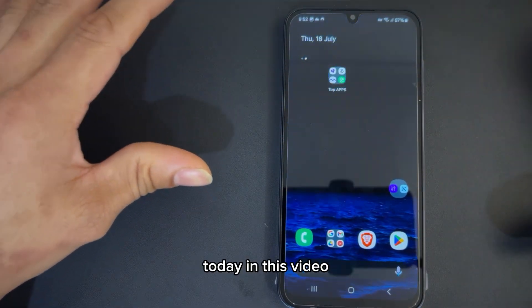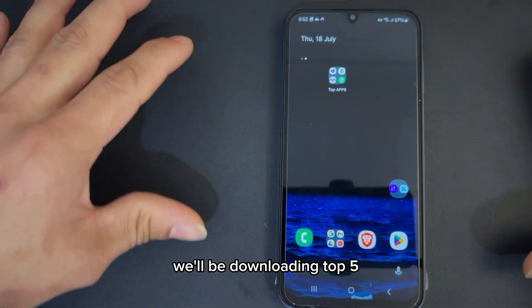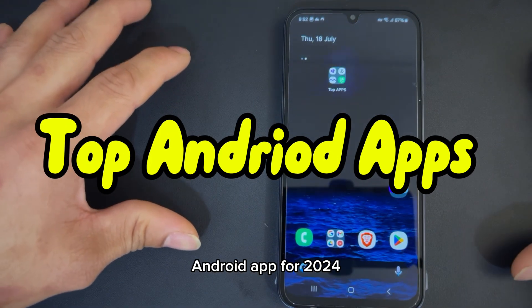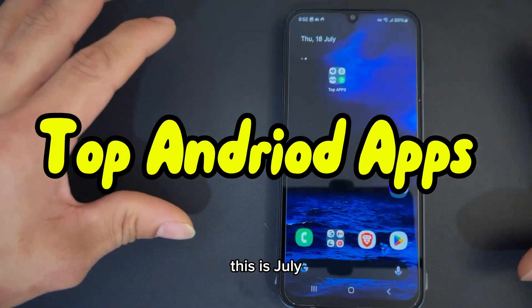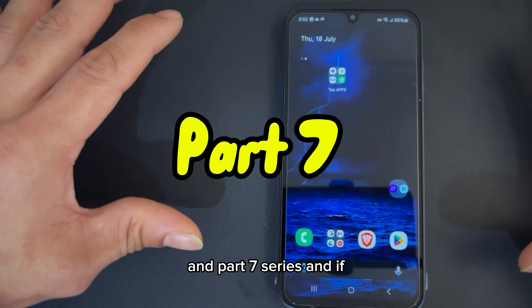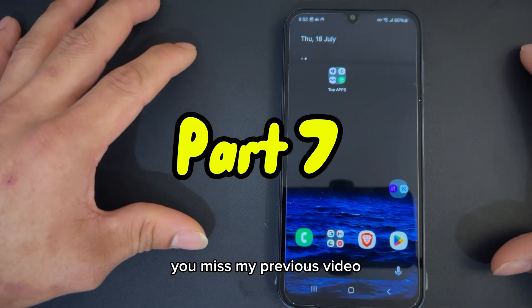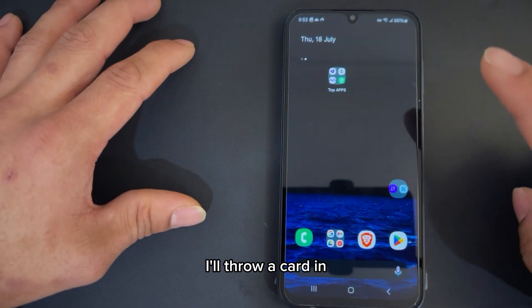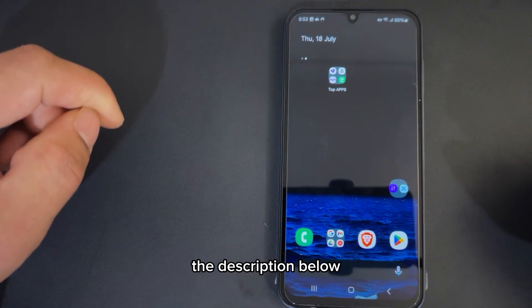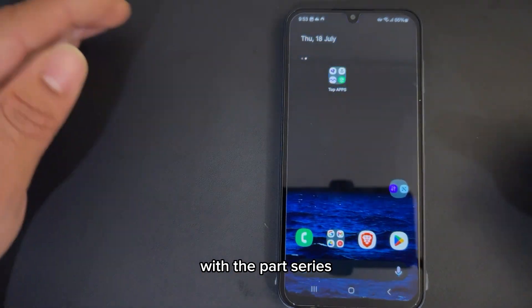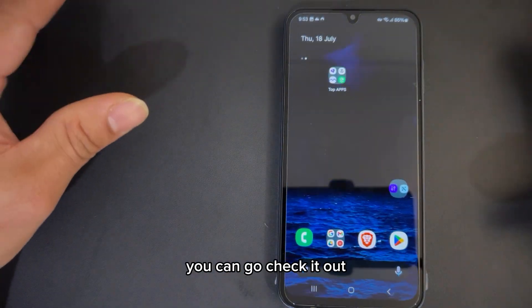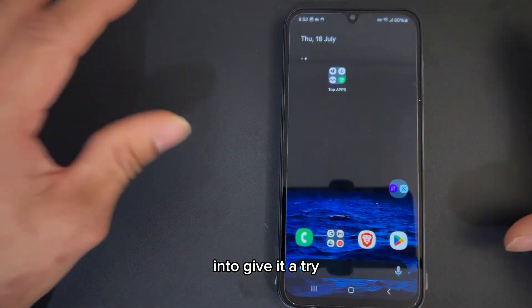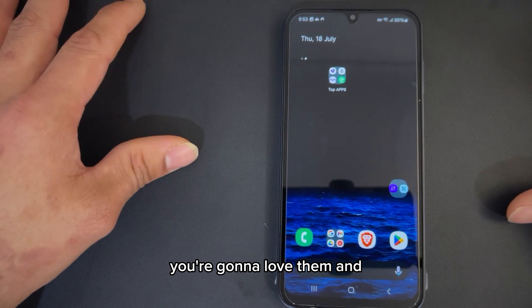Hey guys, welcome back to the channel. Today in this video, we'll be downloading the top five must-have Android apps for 2024. This is July, part seven of the series. And if you missed my previous video, don't worry about it — I'll throw a card in the corner for you guys and link in the description below. So you can go check it out. They're awesome apps, you should give them a try. You're going to love them.